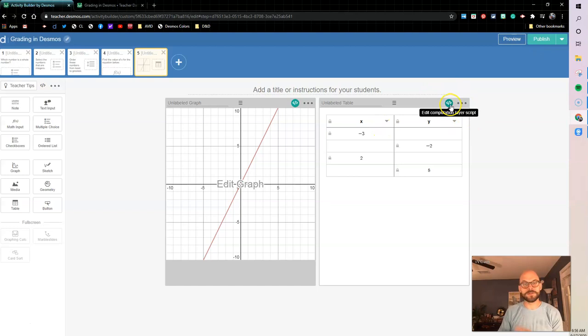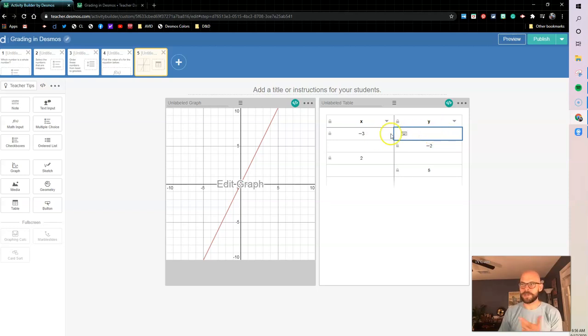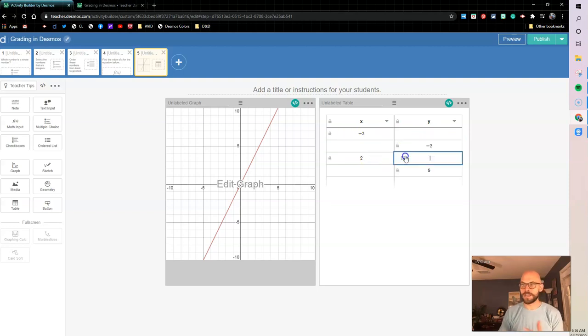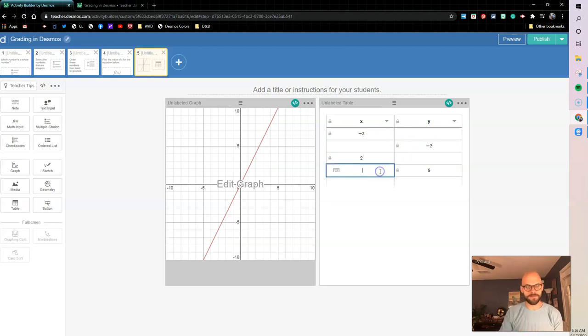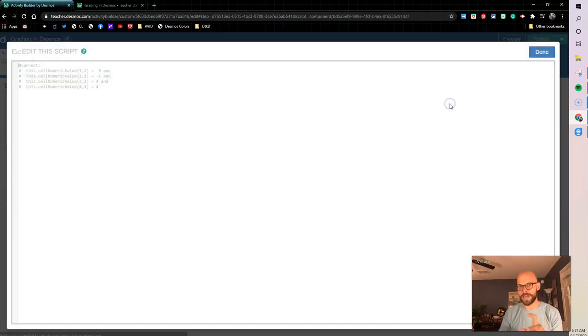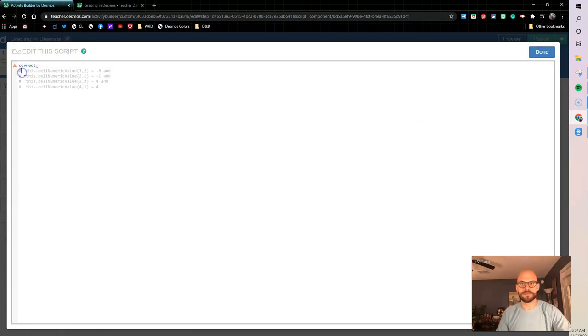Okay, so let's hop out into our table component. So now this is where we have to do some more computation layer. So what I'm essentially gonna do, I know what these correct values are gonna be. I know that here when X is negative 3, Y should be negative 6. When Y is negative 2, X should be negative 1. So I know what those answers are, right? I know negative 6, negative 1, 4, and 4. So what I need to do is go into the computation layer here and let Desmos know that.